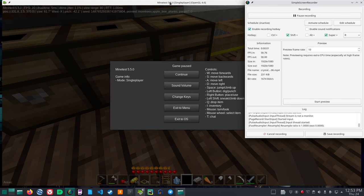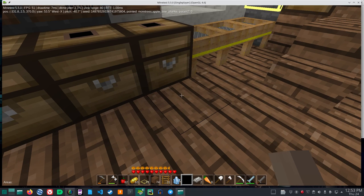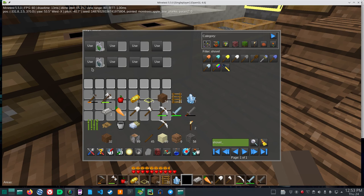All right, in this episode let me show you the crystal shovel.